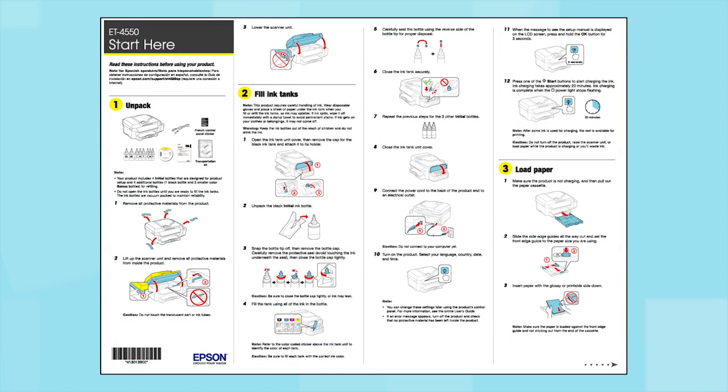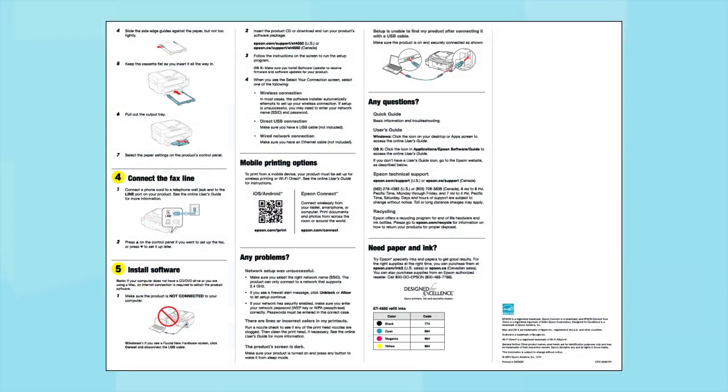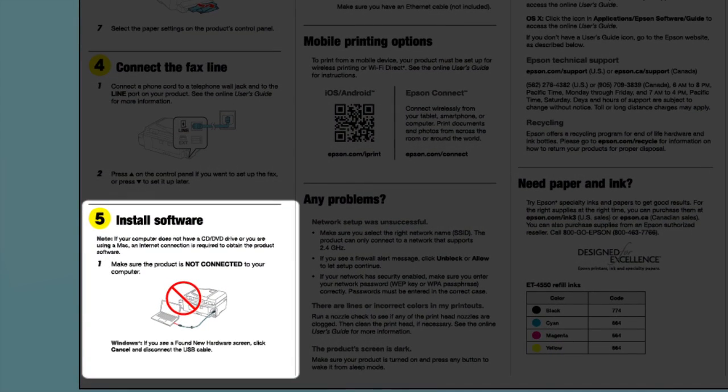Follow the steps on the Start Here sheet. The Start Here sheet shows you how to physically set up your printer. When you get here, install your printer software.